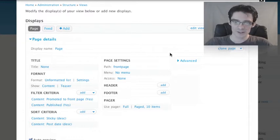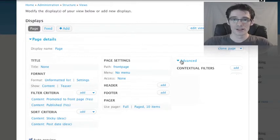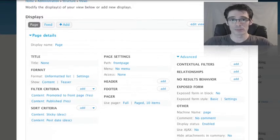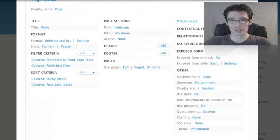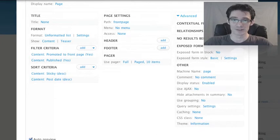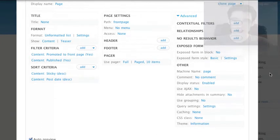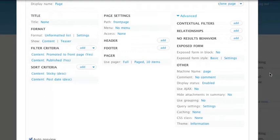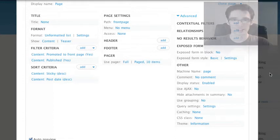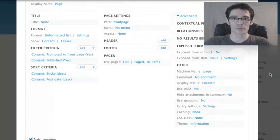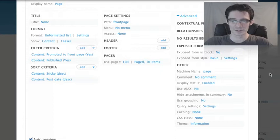Finally, there's an Advanced tab. Underneath the Advanced tab, we can find a couple of the more complex options that can be set on any given view. There's contextual filters, relationships, behavior when no results are found, exposed form settings, and other miscellaneous settings. We'll be looking at these in detail later. We don't have to worry about them for now, but it's important to remember that if you're looking for any of those options, they're underneath the Advanced tab. In Drupal 6, they were mixed with the rest of the Views user interface, so it can take a little getting used to.